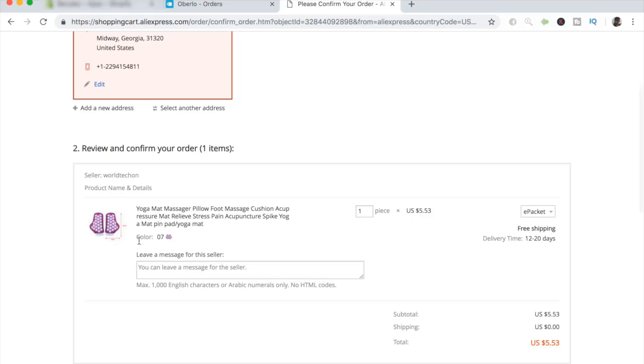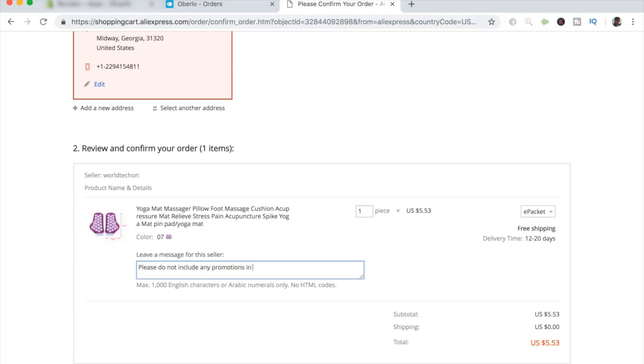And when you scroll down while ordering the product, you want to leave a special message for the seller that is going to be shipping out your item. And the message is, please do not include any promotions in this order because I'm dropshipping this product.